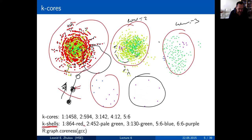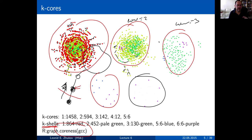There is a function in iGraph called 'coreness' that allows you to calculate this. It returns the k-core number per node, and you can use it to extract those nodes from the graph and build sequences of graphs — the k-cores. It's a very, very powerful technique. I pretty much use it any time I explore graphs.